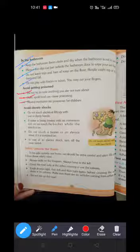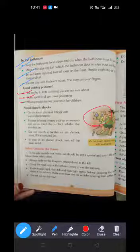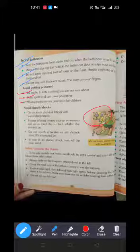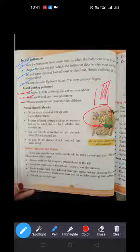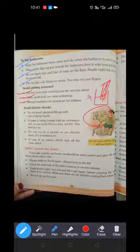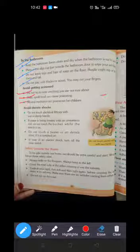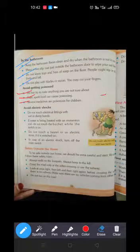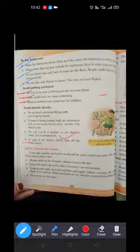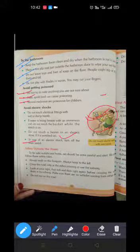Next is how to avoid electric shocks. Do not touch electrical fittings with wet or damp hands — avoid touching switch boards if your hands are wet. If water is being heated, do not touch the bucket. If someone gets an electric shock, turn off the main switch immediately.